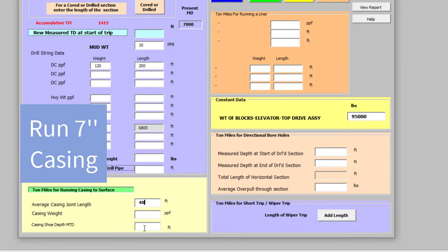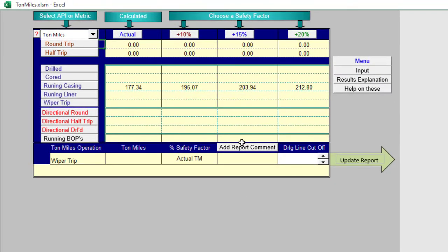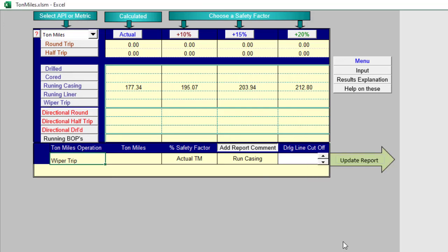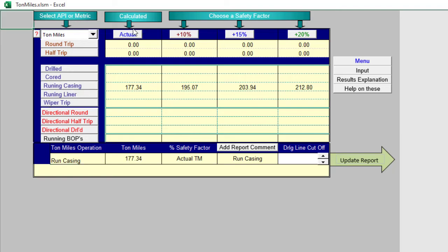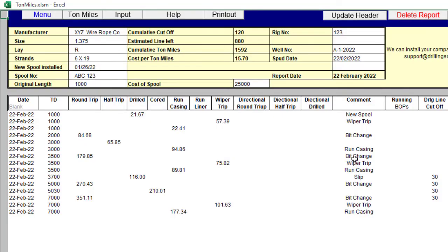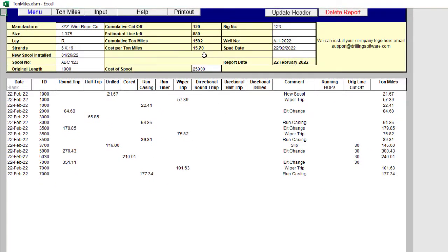Casing, 40 pound, 40 foot, I mean say 26 pound, and we're going to run it to 7,000. Results. Run casing. Run and run casing, 7 inch. 1500 ton miles. Up here, cumulative.